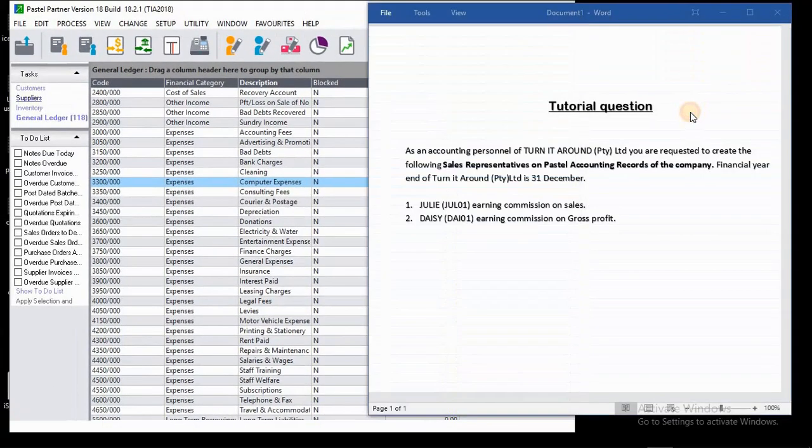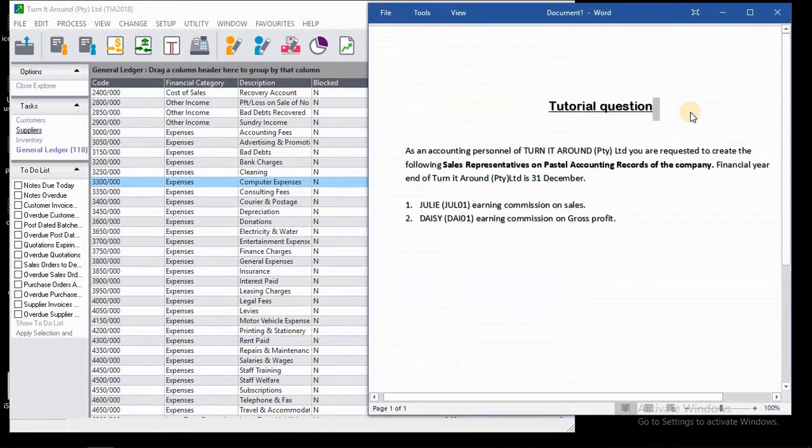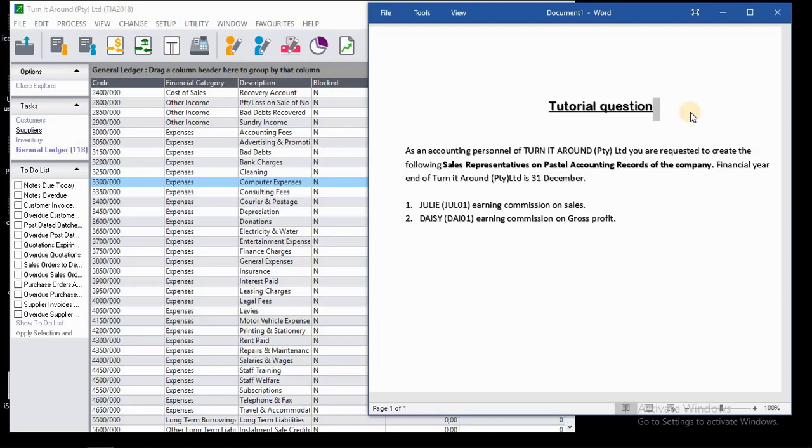question that appears on the right side of the screen, which says: As an accounting personnel of Turn It Around Pty Ltd, you are requested to create the following sales representatives on Pastel accounting records of the company. Financial year end of Turn It Around Pty Ltd is 31 December. So you have to create those two sales